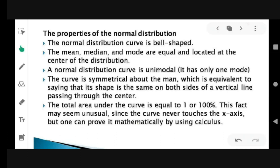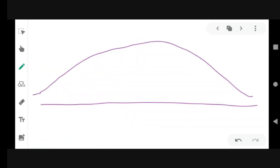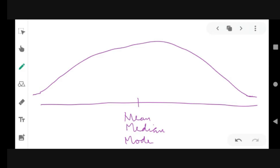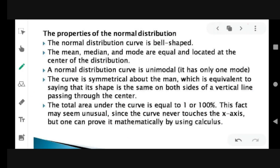So let's review. The properties of the normal distribution curve: it is bell-shaped, also called the bell curve. At the center — the middle — we find the mean, median, and mode, which are our measures of central tendency. Since mean and mode are equal, and we have one mean, we also have one mode, meaning it is unimodal.